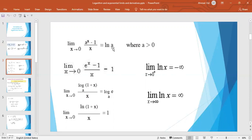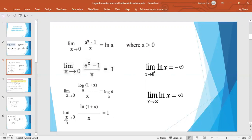As a result, limit as x tends to 0 of log_a(1 + x) / x equals log_e(a) to the base e, which equals log_e a. Also, limit as x tends to 0 of ln(1 + x) / x equals 1, because ln is a logarithm to the base e and ln e equals 1.